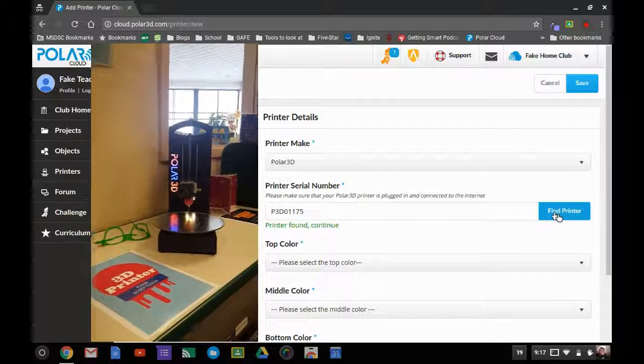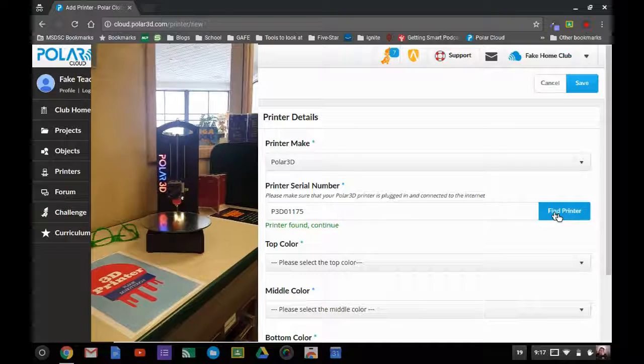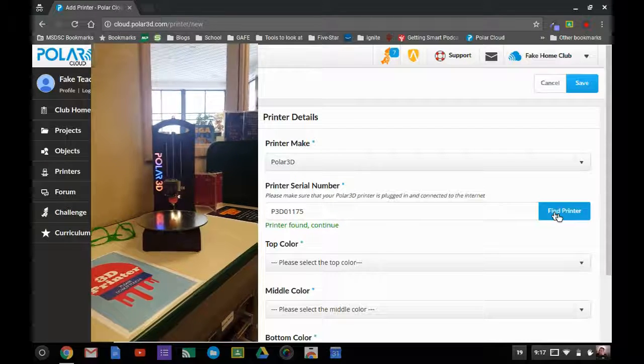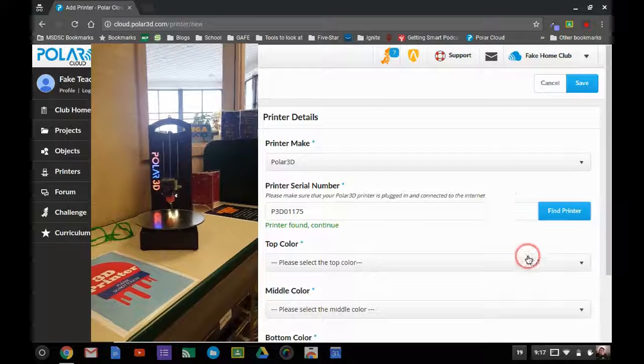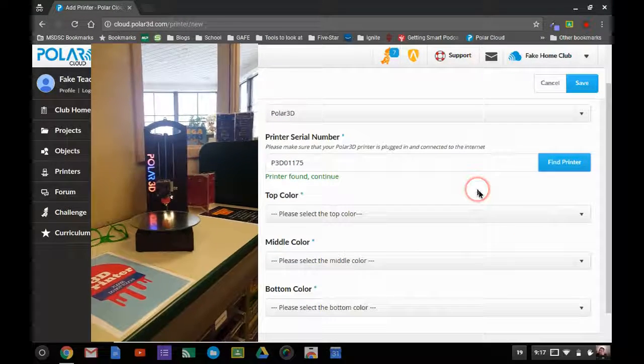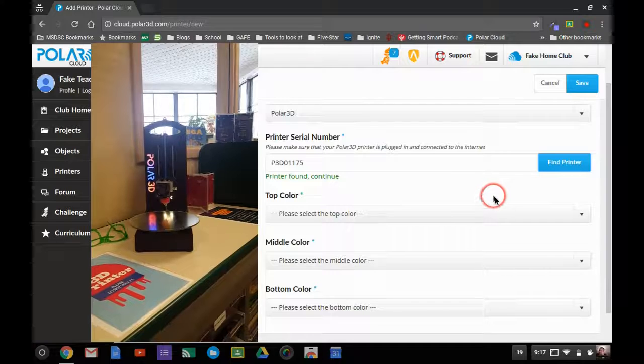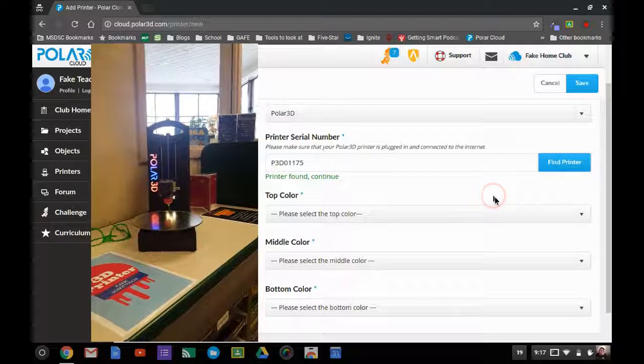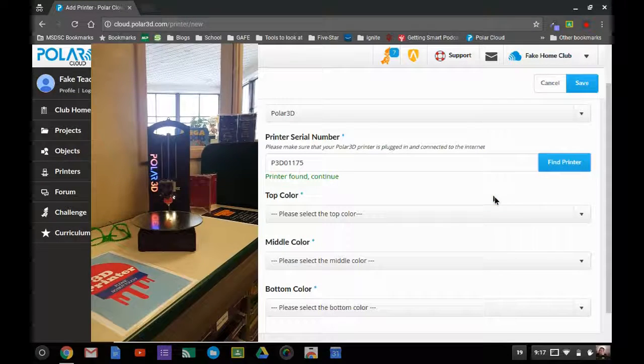It's going to show up like this where it's going to have multiple colors. So here on my screen it says top color, middle color, and bottom color. This is what it's talking about.